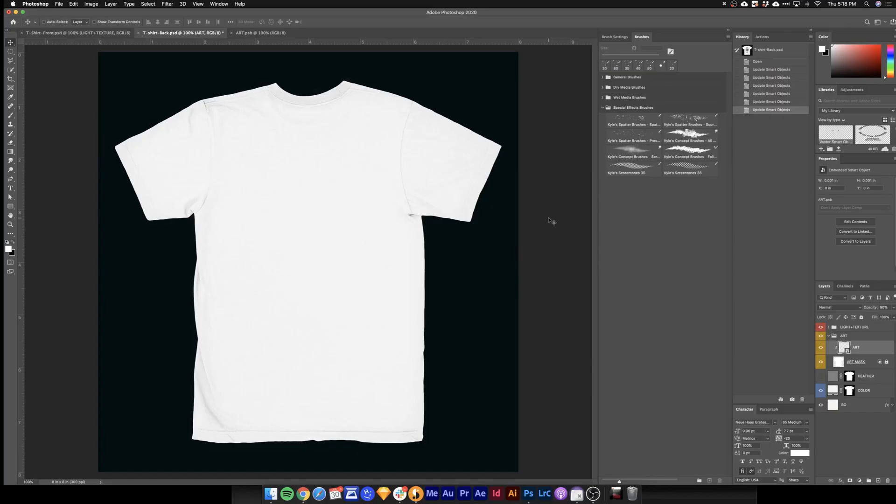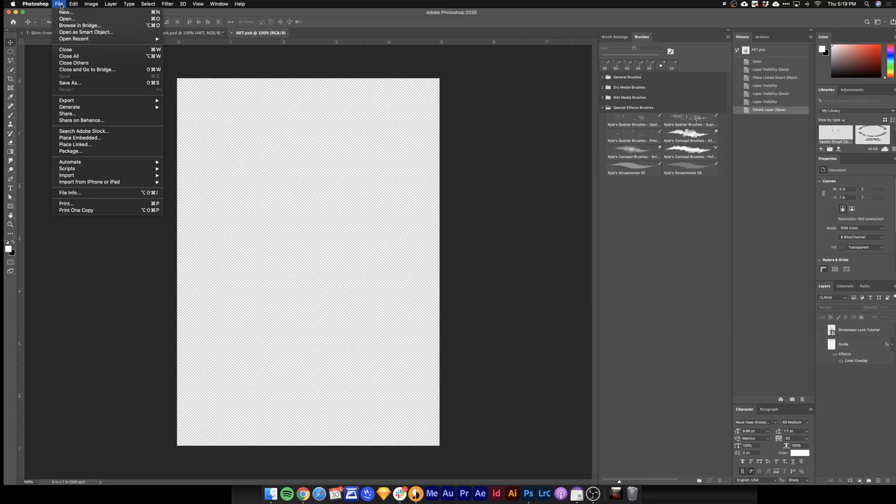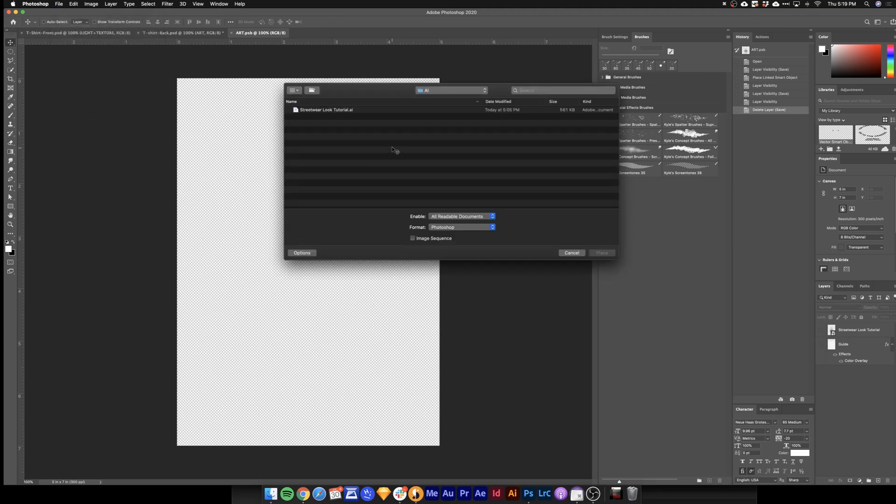Here's our mockup in Photoshop. I'll do an entire tutorial on mockups, but for now, leave a comment below if you need help with it. Double-click this layer here, art, and in here, we'll go to file, place linked, and then just navigate to our Illustrator file.